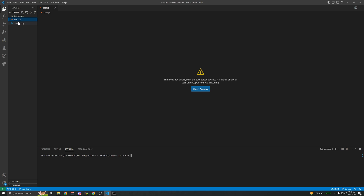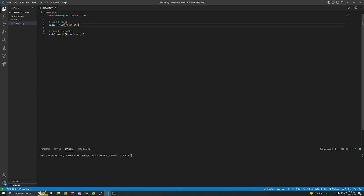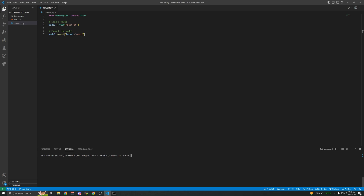So if your model was called yolov8, you'd put yolov8 in the script. Mine is named best.pt, so that's what I put. And there we go — it created an ONNX version. It's very simple, that's literally it.